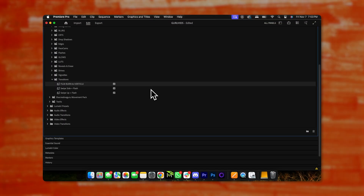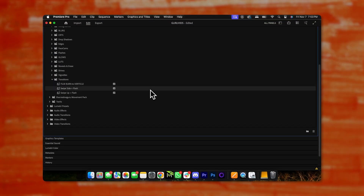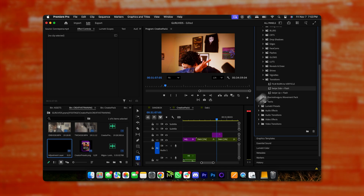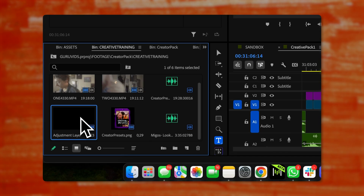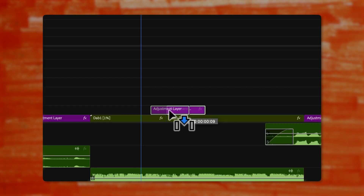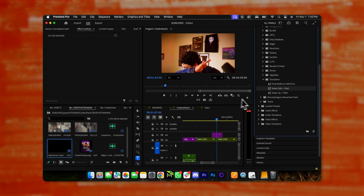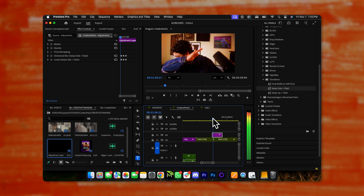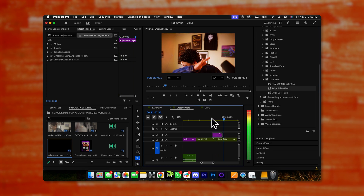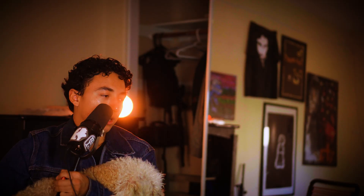Folder fourteen is the transitions — there's a vertical swipe transition, a horizontal swipe transition, and one with a blur. Get an adjustment layer, put it in between two different clips, put your transition in there, and it's going to look great.